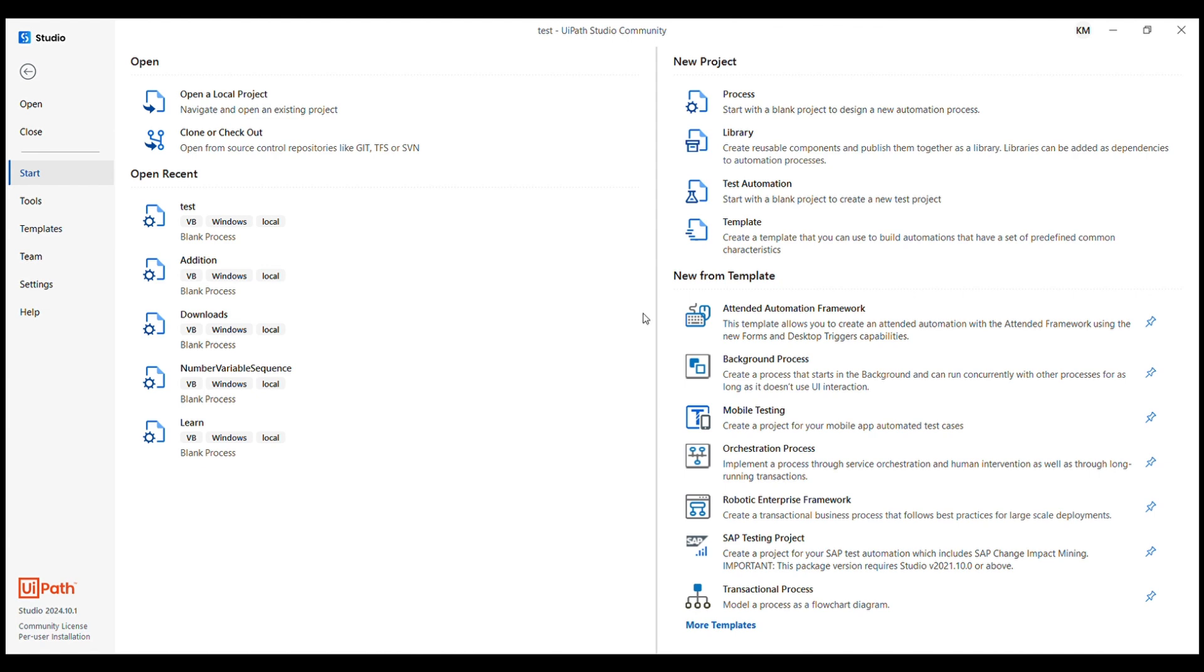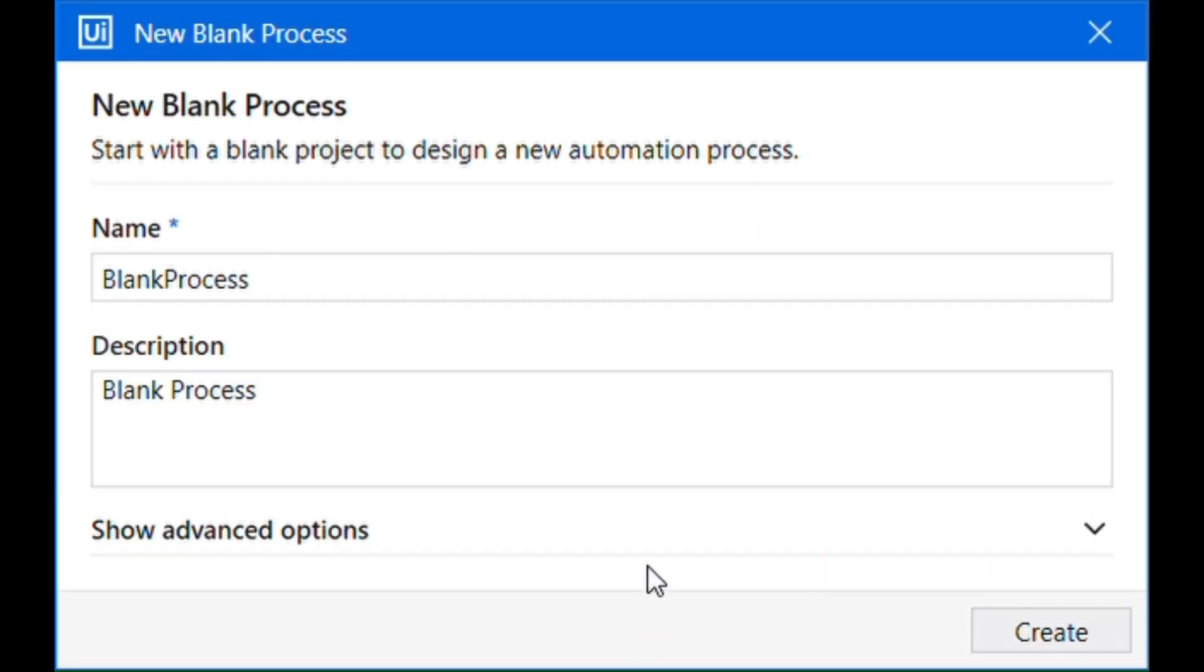So let's start by creating a new project. Click on this process. As soon as you click on this process, you will see this pop-up window where you are expected to provide name and description to your project.